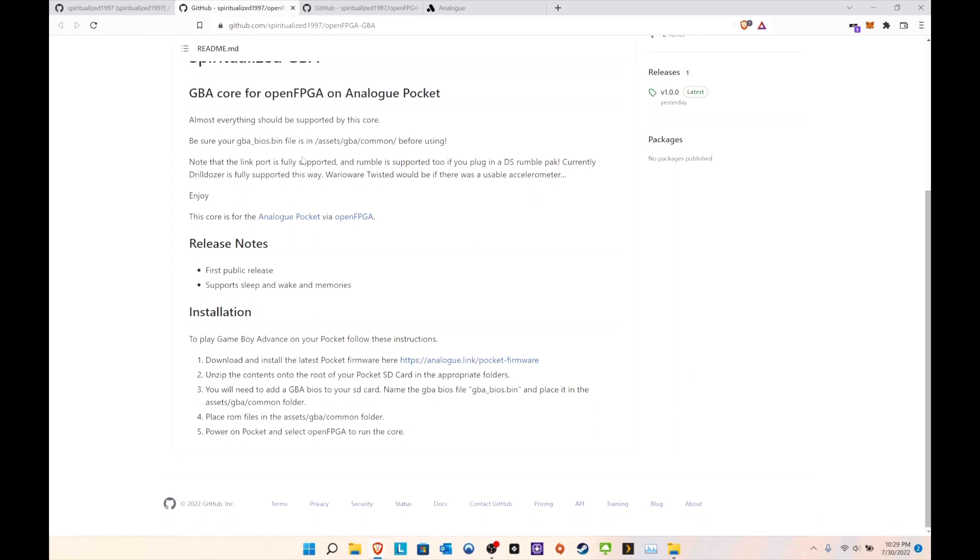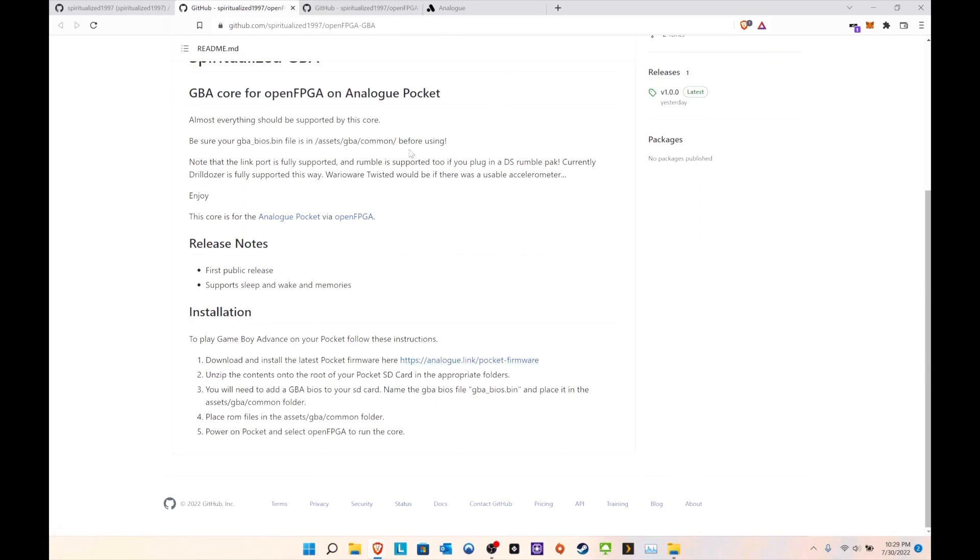Once you get that out of the way, now the interesting part's gonna happen. First you need to install all the items, then you put that, or you can just create the folder yourself because this folder won't be there. After you transfer all the files over, the folder will be there and just put the BIOS there. Obviously you need to have the latest firmware. Number two, you need to unzip all the contents of the root to your SD card.